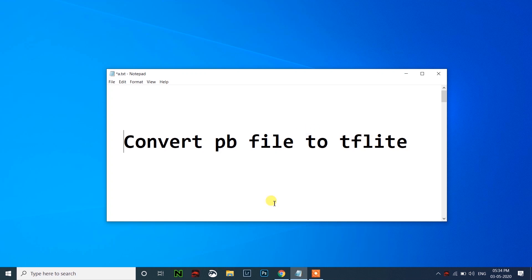Welcome back guys. Today we will see how to convert the PB file to TensorFlow Lite file, which improves the speed and can also be used in Android applications.